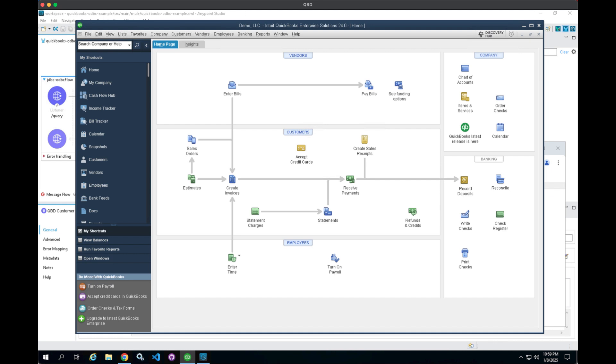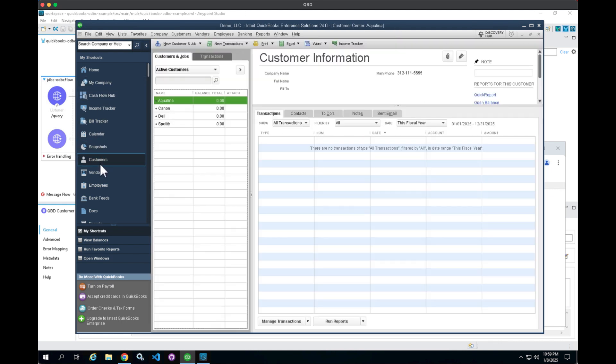Okay, so let's take a look at the JDBC ODBC connection with QuickBooks first. What I have here is QuickBooks Desktop, version 24. If we go ahead and drill into this system here, I've only got four customers.